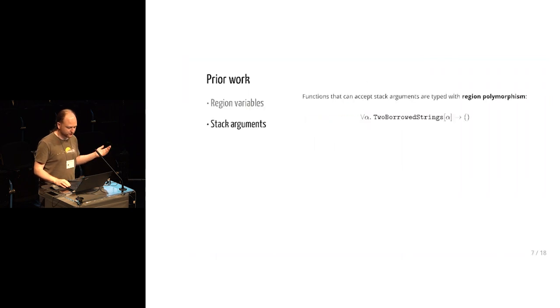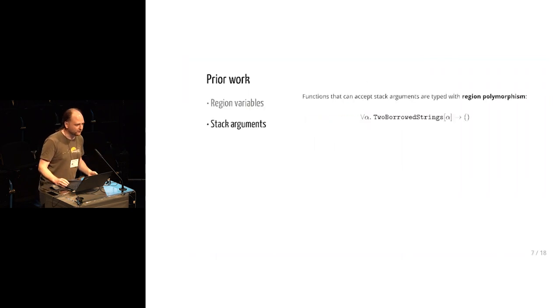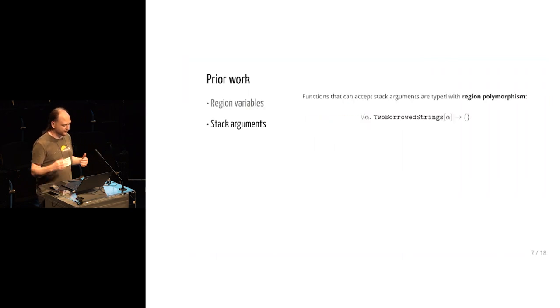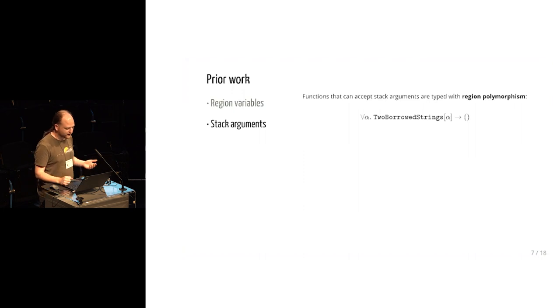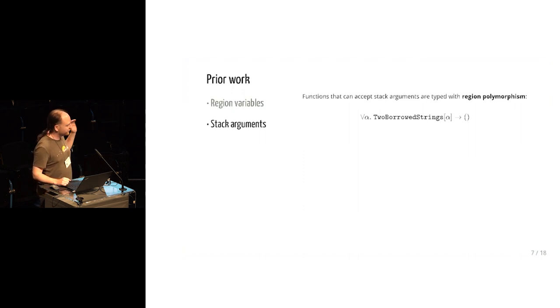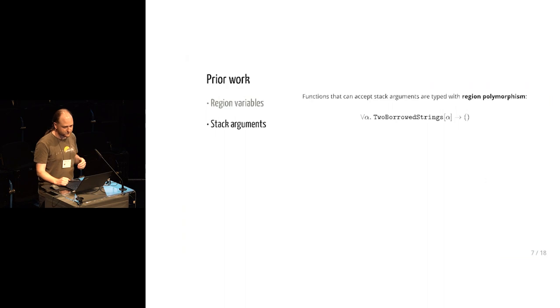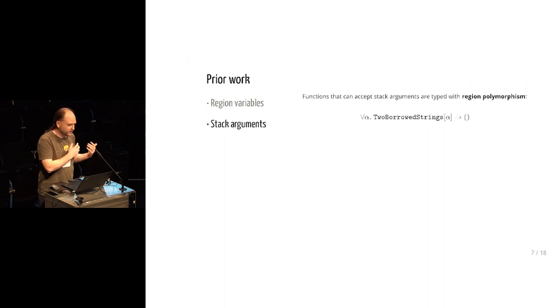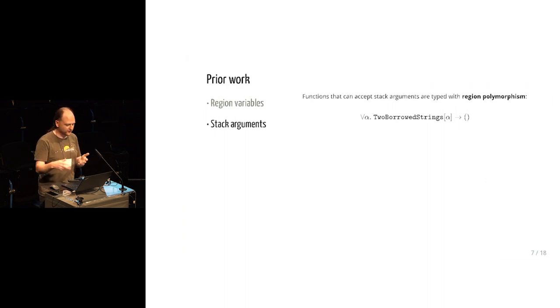It answers the central question with polymorphism. If it is safe to pass a stack allocated value to a function, if that function works for all regions.